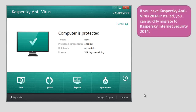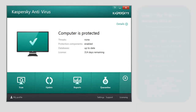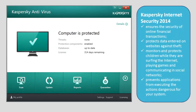If you have Kaspersky Antivirus 2014 installed, you can quickly migrate to Kaspersky Internet Security 2014. Kaspersky Internet Security 2014 ensures the security of online financial transactions via the Safe Money component, protects data entered on websites against theft, monitors and protects children while they are surfing the Internet, playing games, and communicating in social networks, and prevents applications from executing actions dangerous for your system.